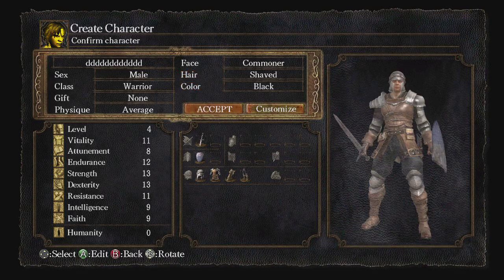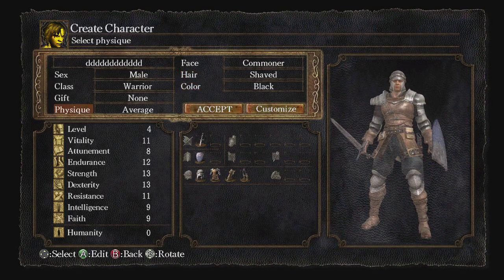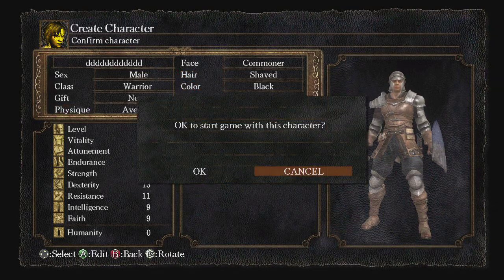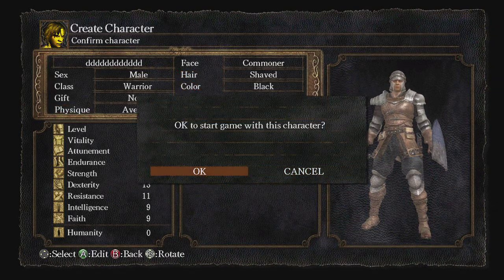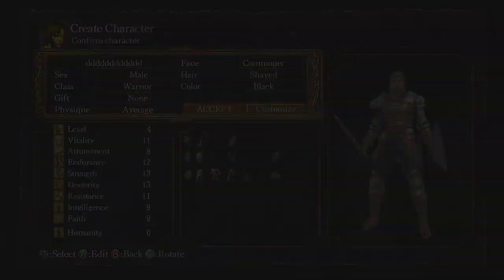Once you have your character made, it doesn't really matter what you make them. Go ahead and start up the game. I'm going to skip the cutscenes because I want to get to the computer part.